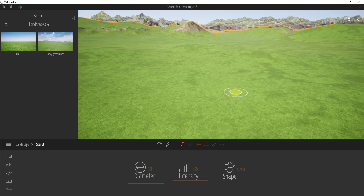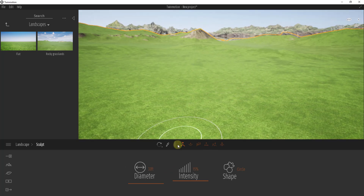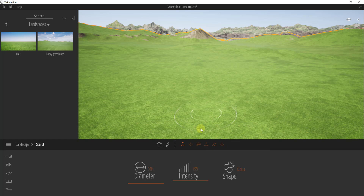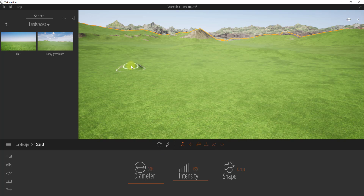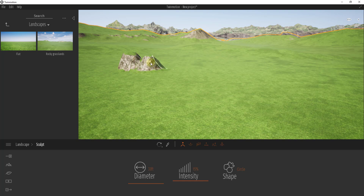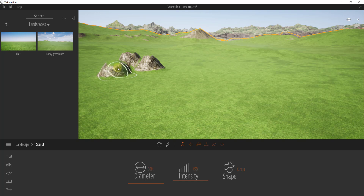Let's click on the sculpt option. You get a number of different brushes at the top that do different things for editing your terrain. For example, using the raise function and clicking and holding your mouse will raise the terrain inside of Twinmotion. As you hold, it keeps raising the terrain. One thing you'll notice is that once terrain gets to a certain steepness it no longer shows grass — it becomes rocky instead.